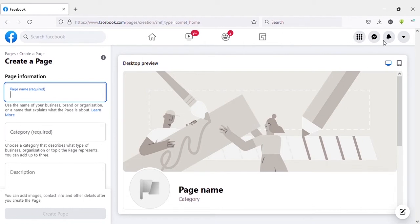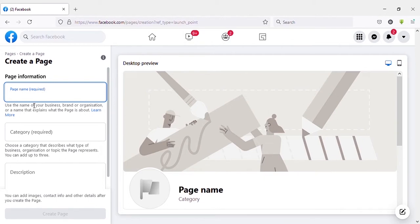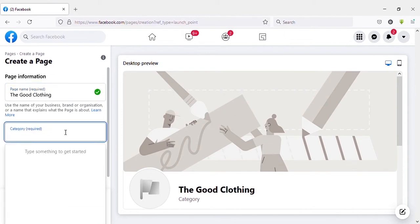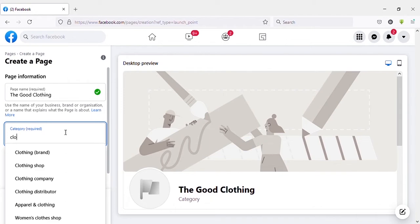First, page name. Type your business name or whatever you need as page name. I will add my page name here. Then you need to add page category. That means what type of page is this.